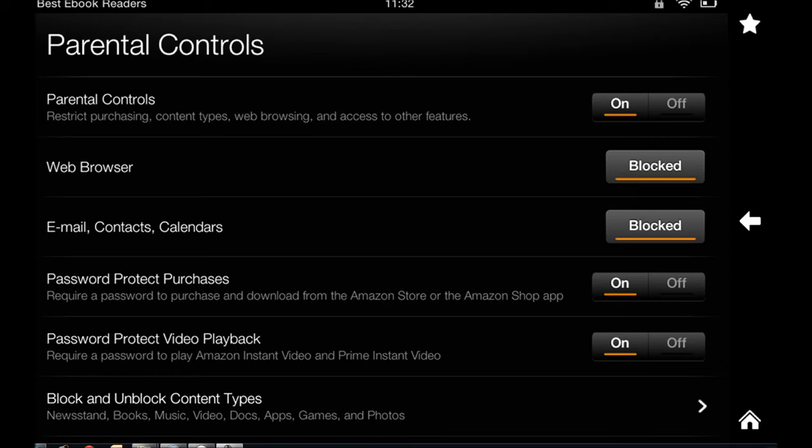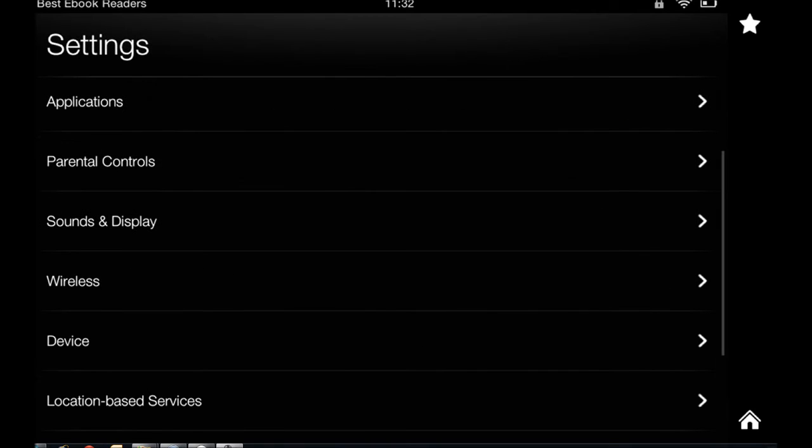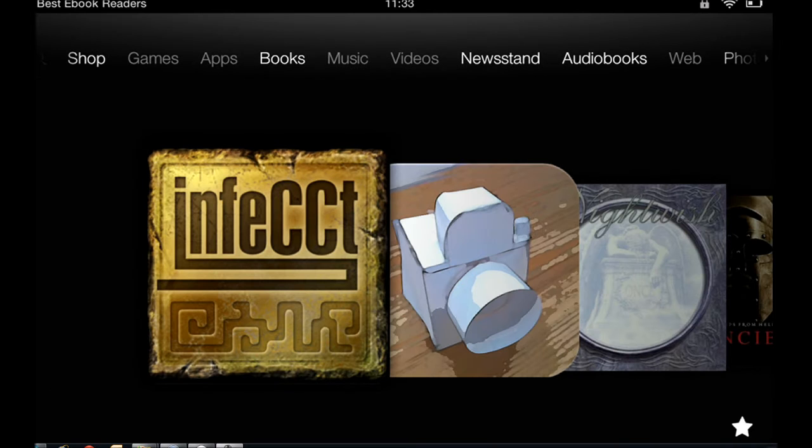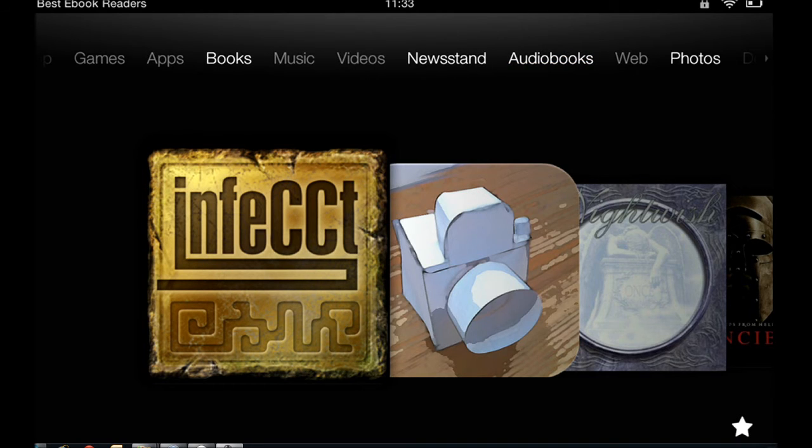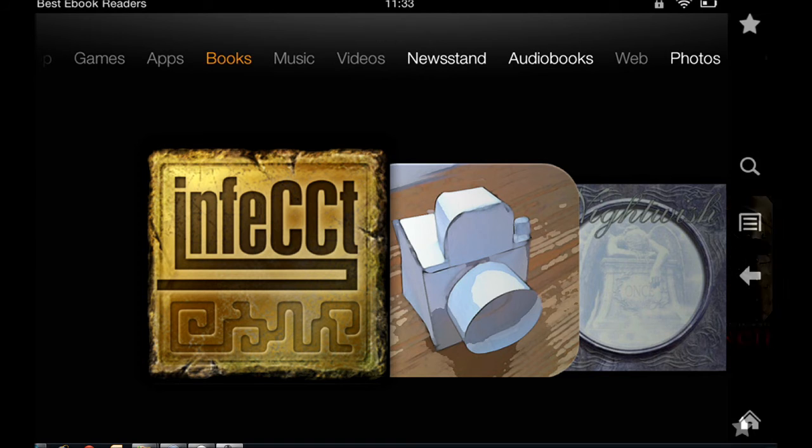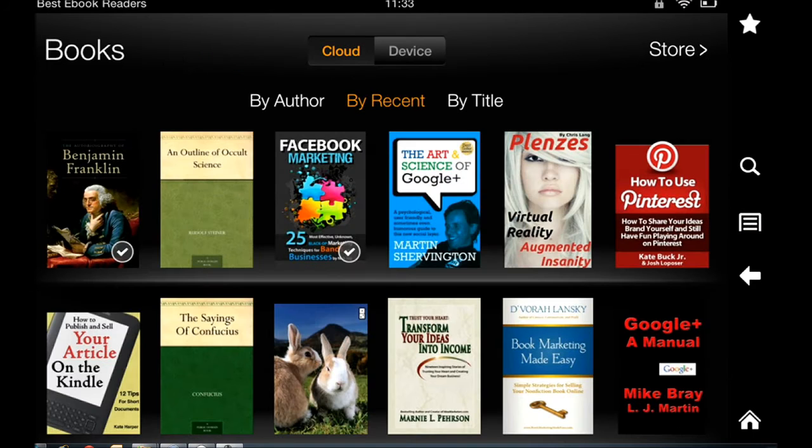So, just so you remember, I blocked email, calendar. As you can see, audiobook is on, web is off, videos are off, books are on. I've turned off games as well.